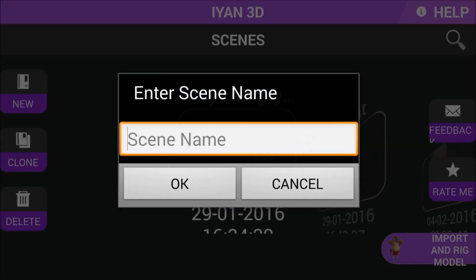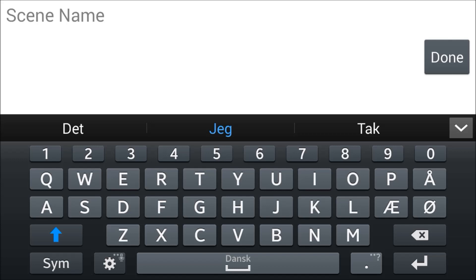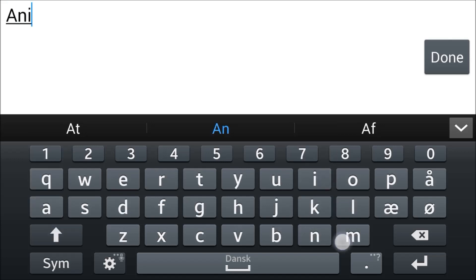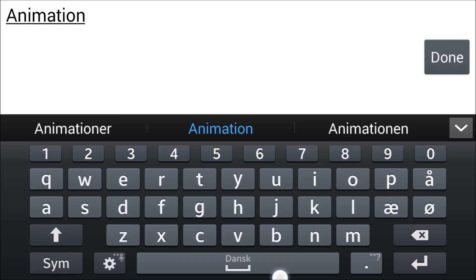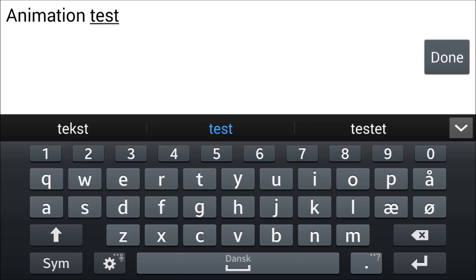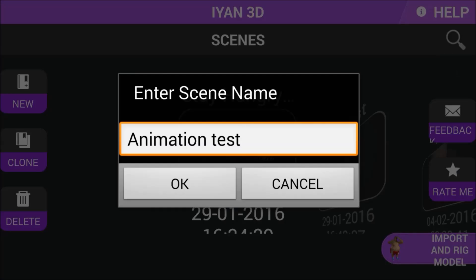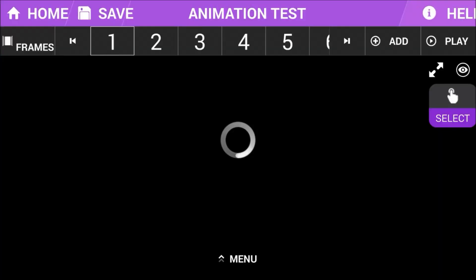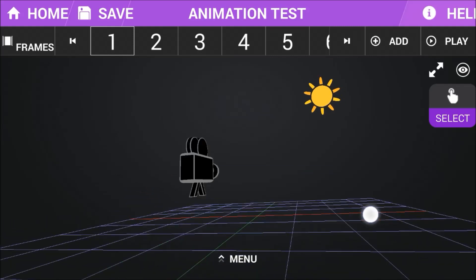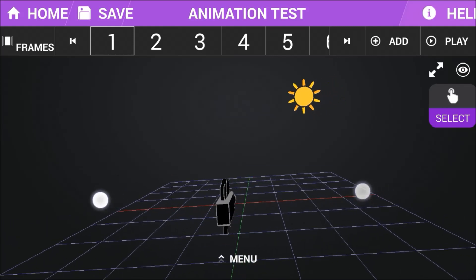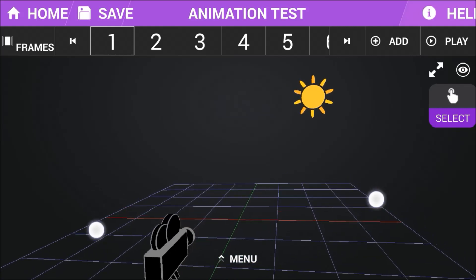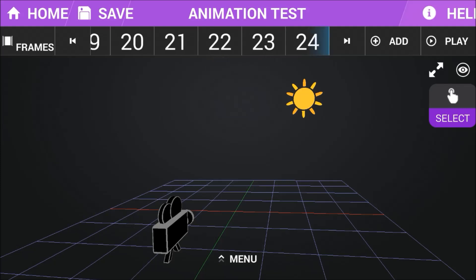We are going to need to make a new project, so let's just call that animation. The application that I'm using is called iYan 3D and the link will be in the description for the application so you can go ahead and download it if you want to.